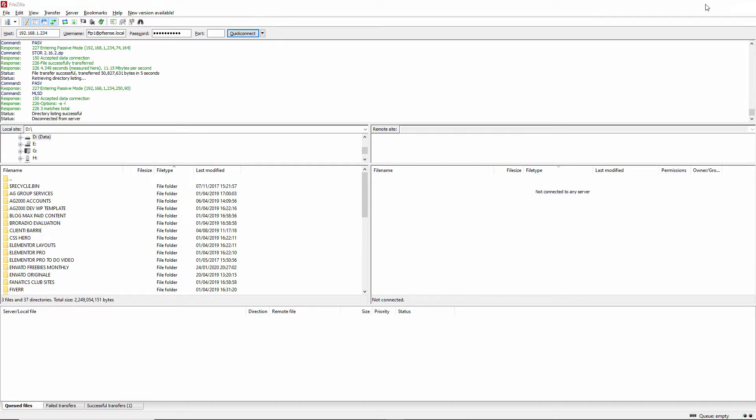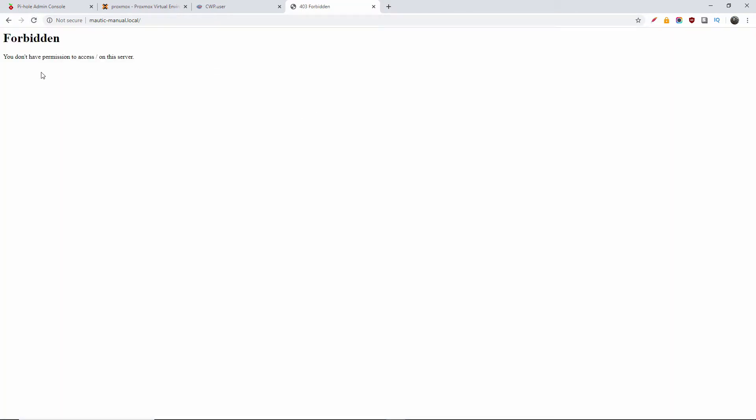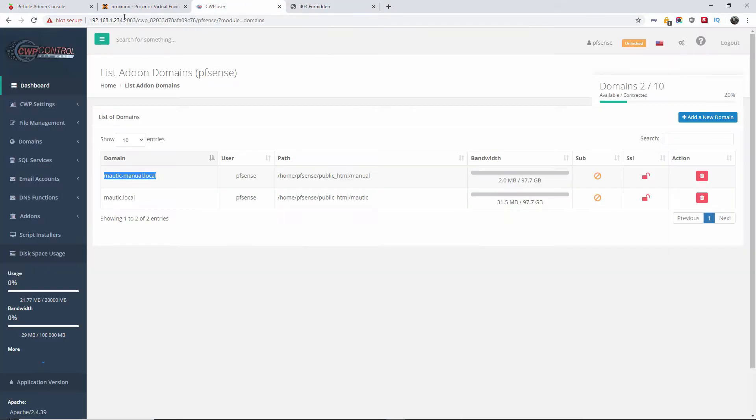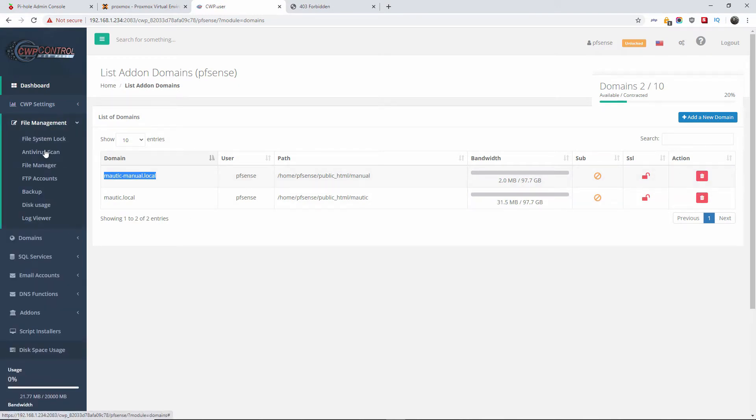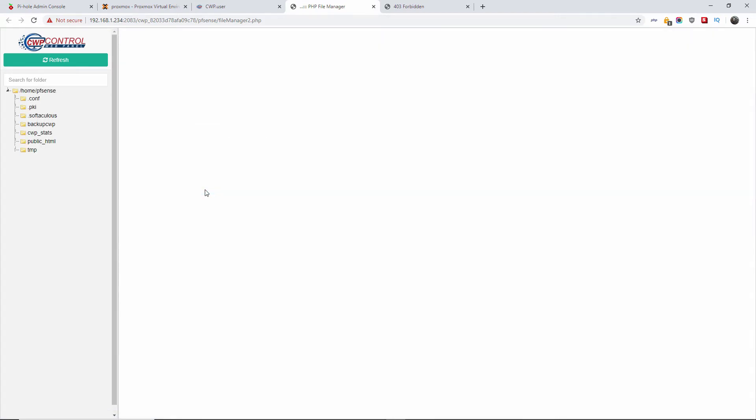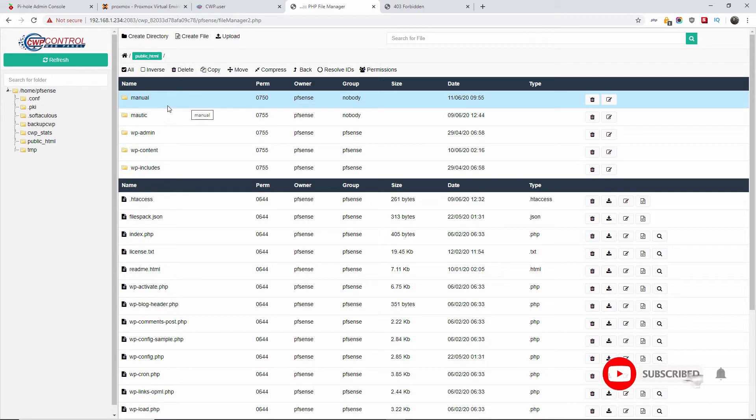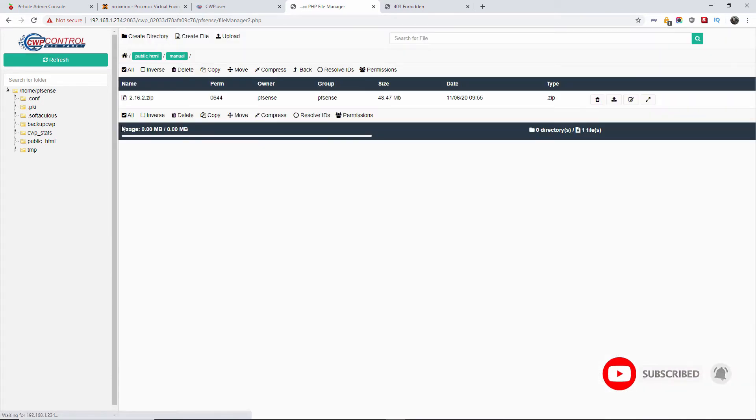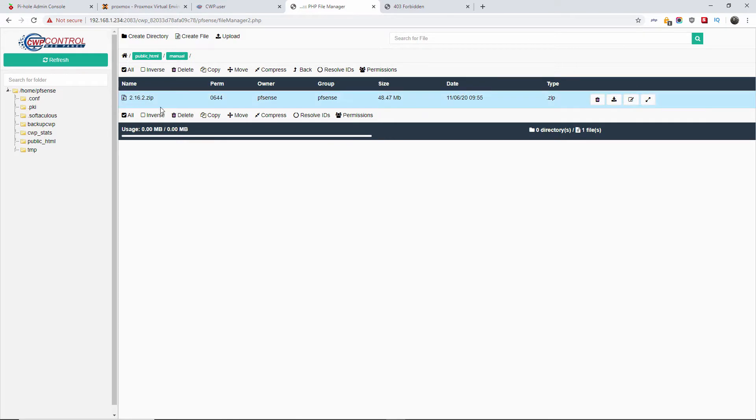Once that's been done, I'm going to disconnect now from the FTP server. Now I'm going to refresh so I know the file has been uploaded successfully.